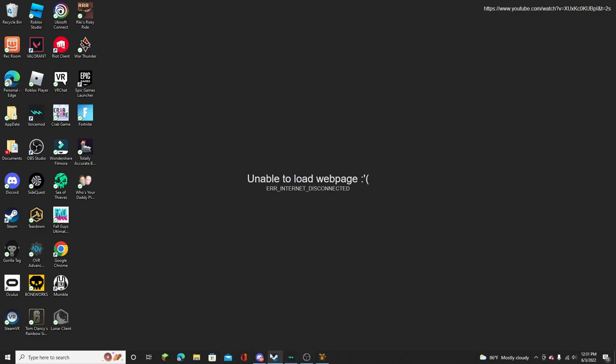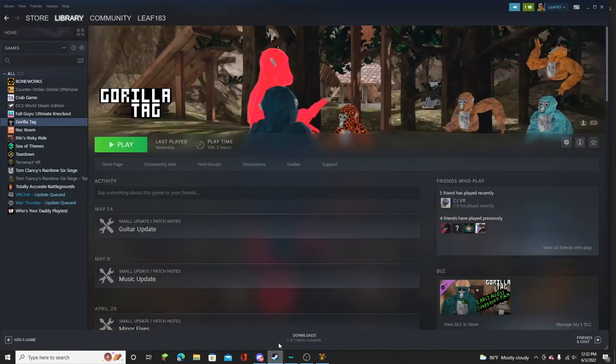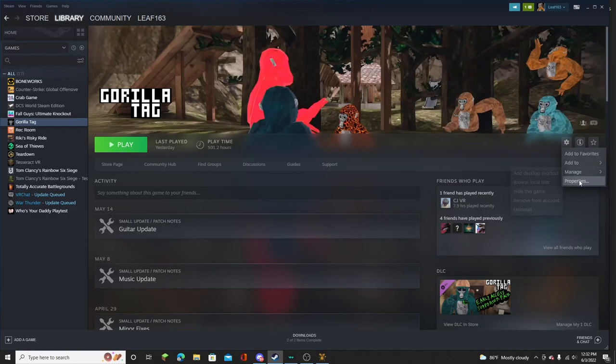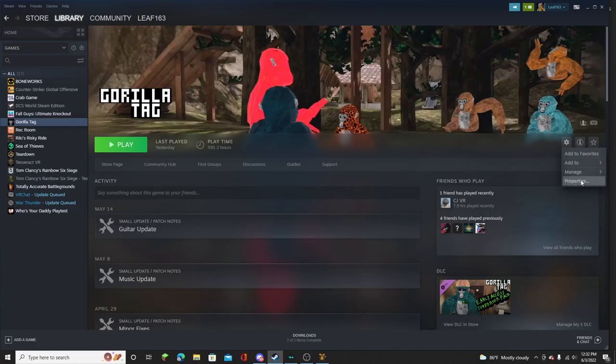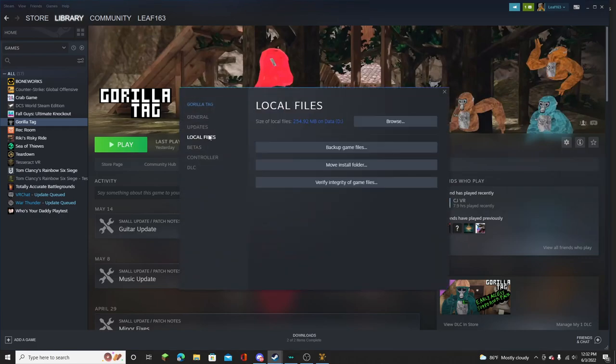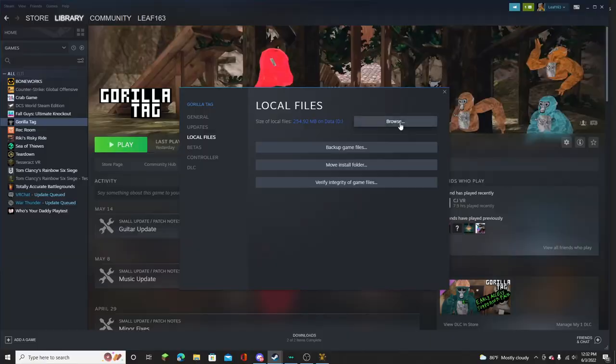And then once you've installed that, go to Gorilla Tag on your Steam. Hit Manage. No, Properties. Local Files. Browse.